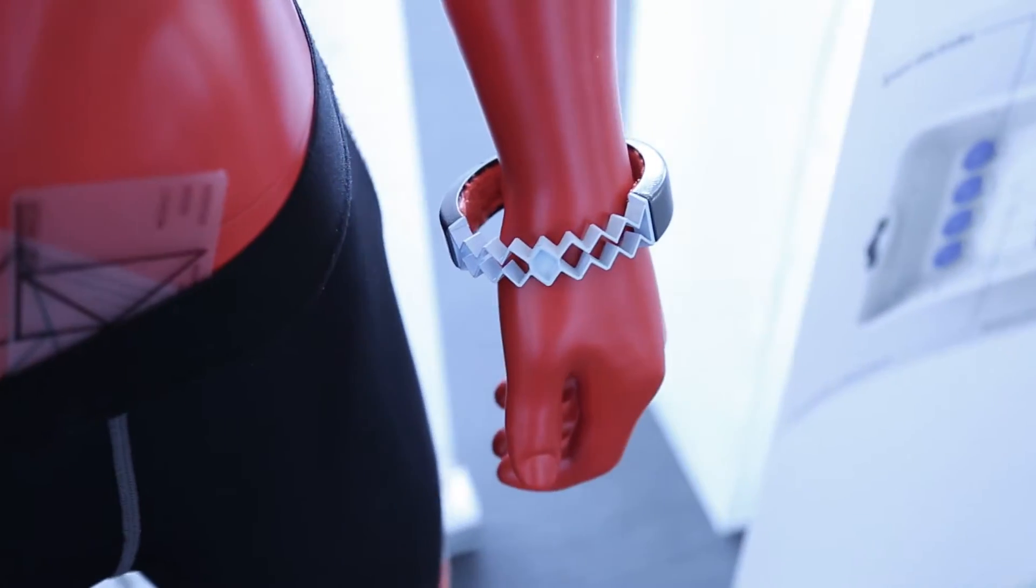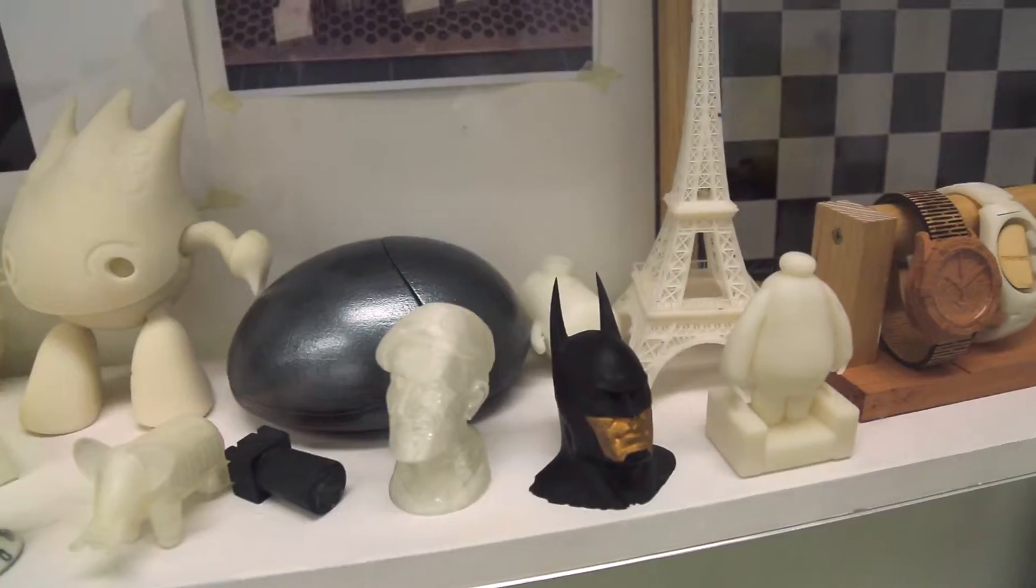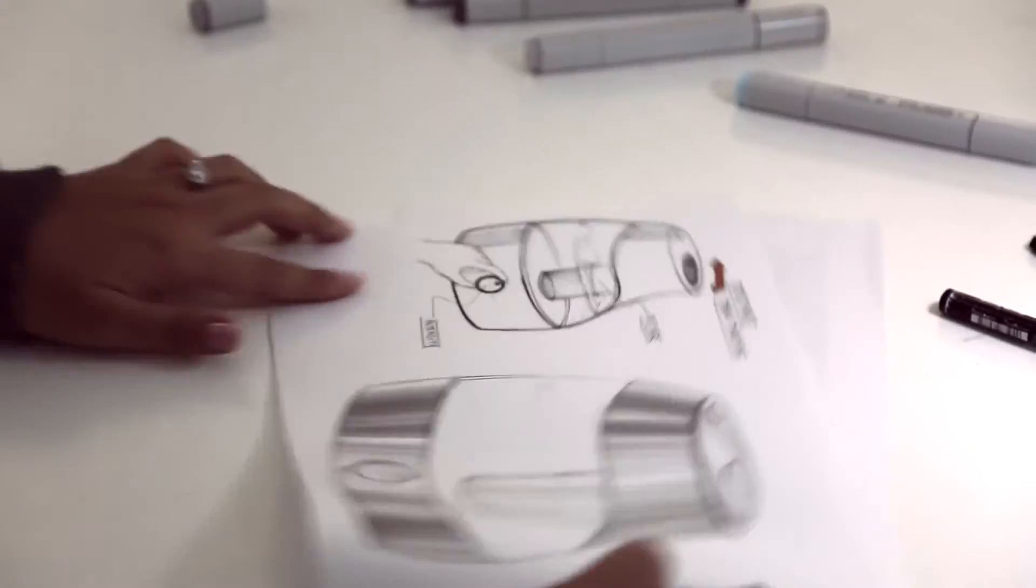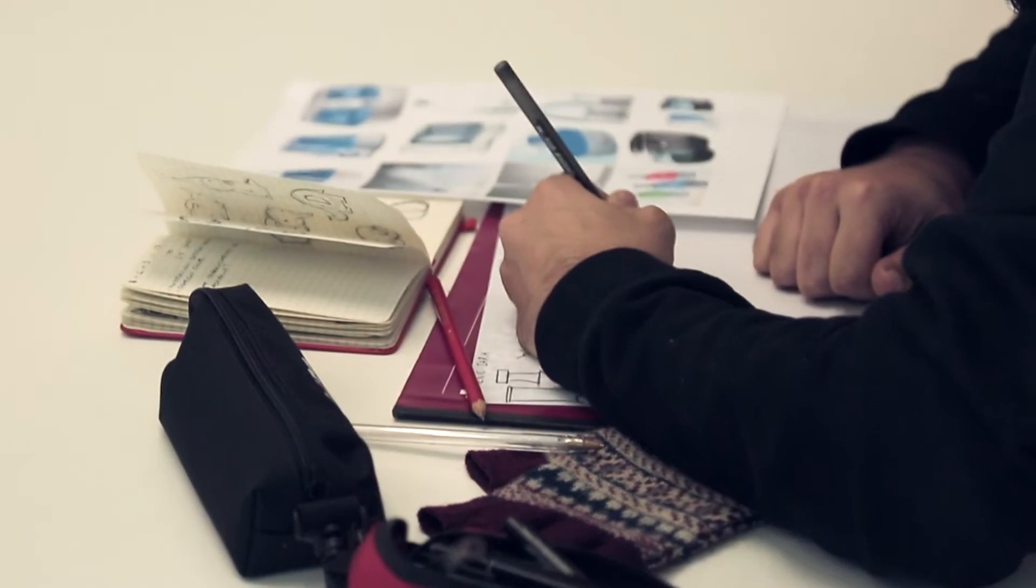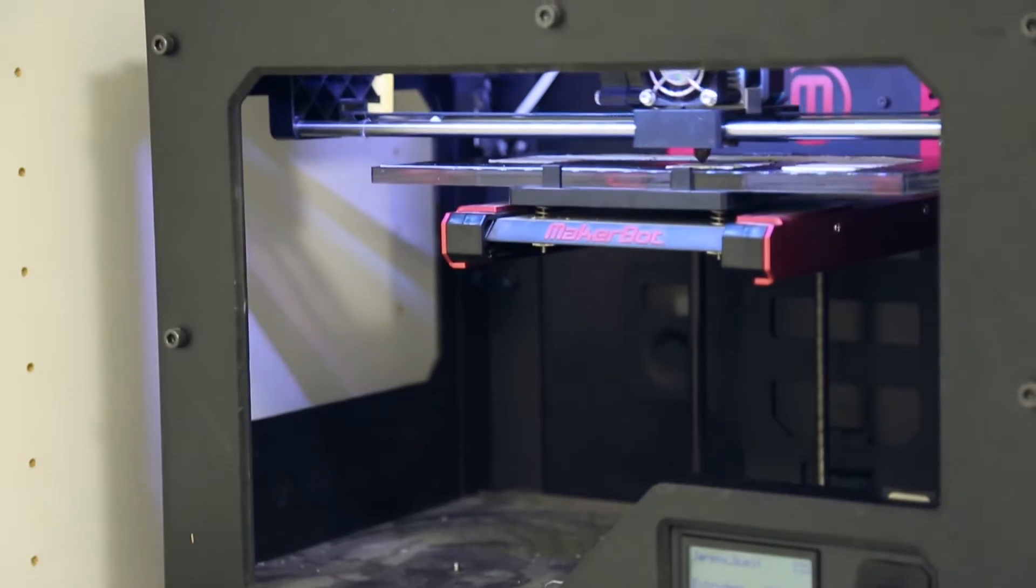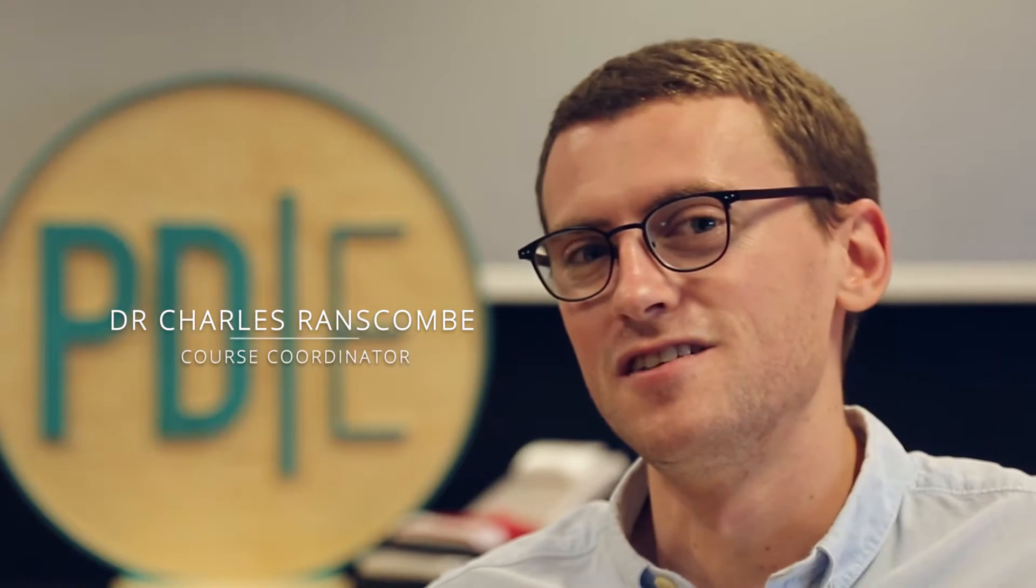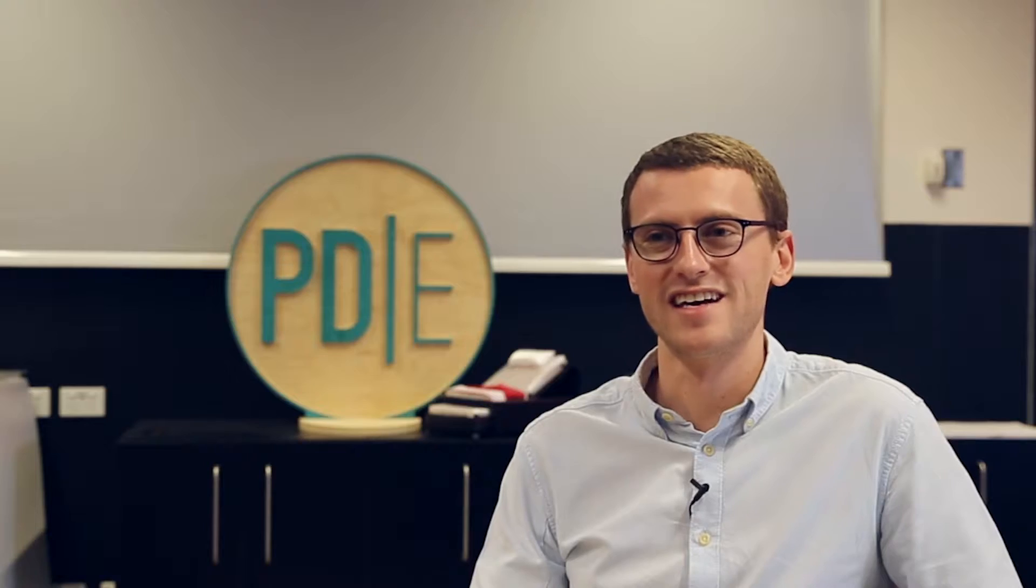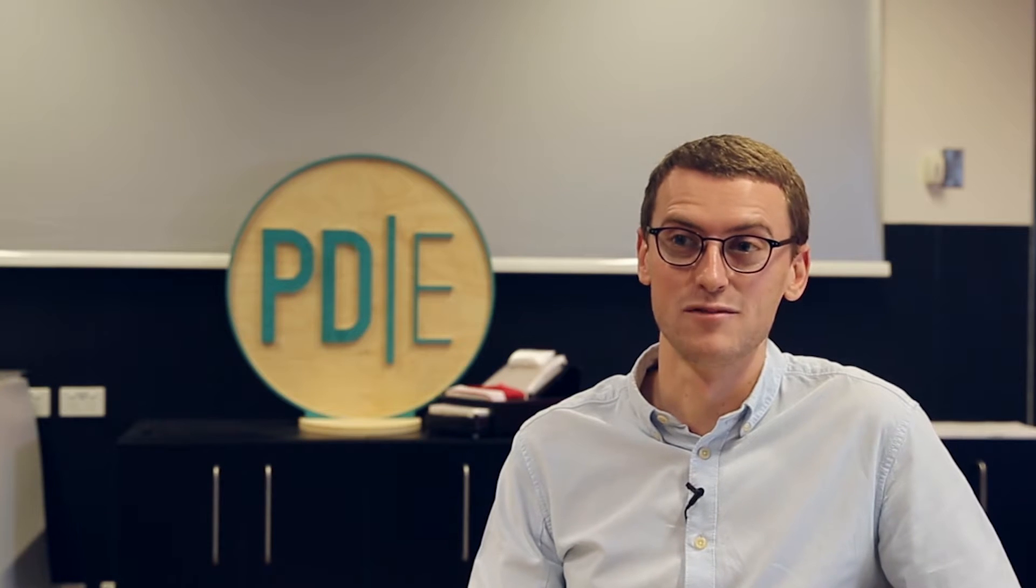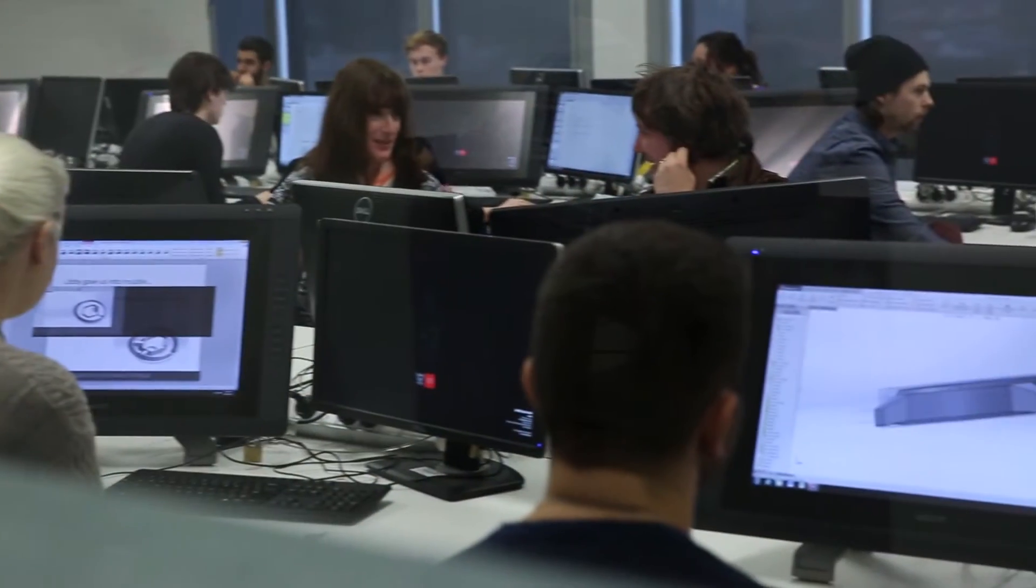The real unique point about product design engineering at Swinburne is that it combines industrial design and engineering. Most importantly, it combines those in the same subjects, so there are design subjects where students are expected to apply engineering and design at the same time, and typically that doesn't happen in any other degree in Australia at least.